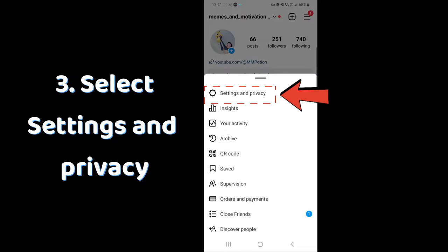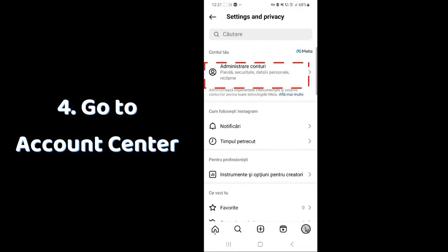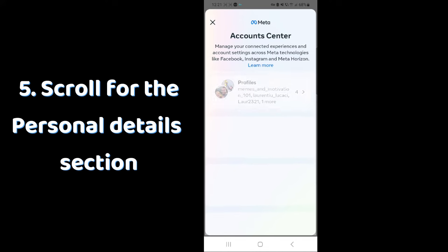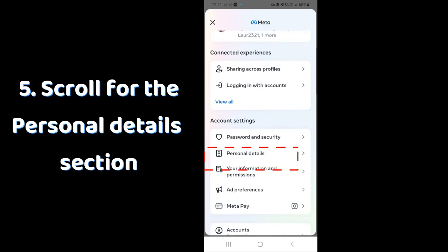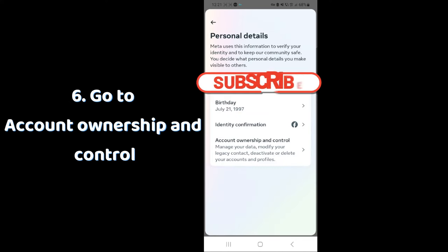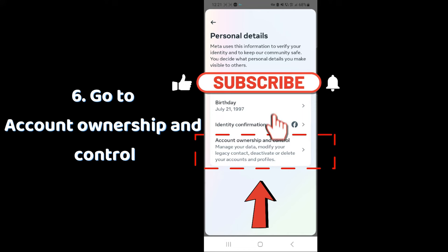Select Settings and Privacy, go to Account Center, scroll for the Personal Details section, and go to Account Ownership and Control.